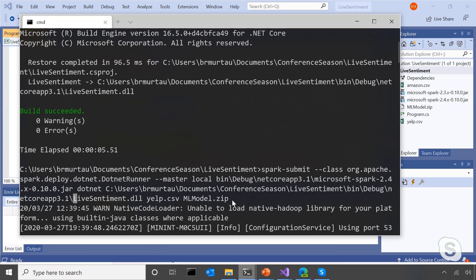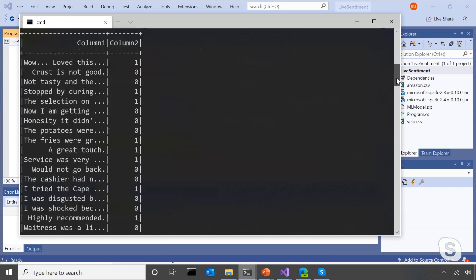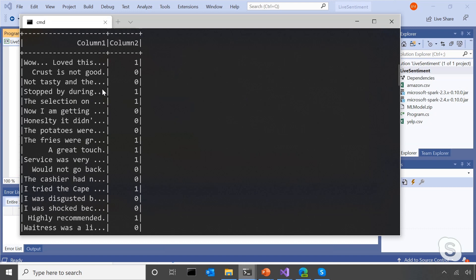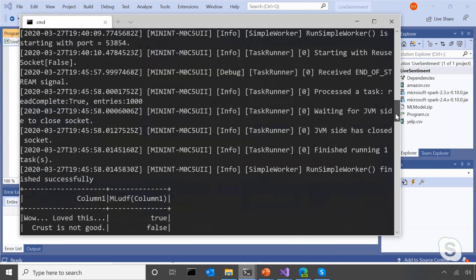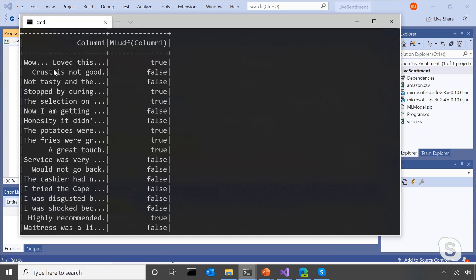Taking a look at our output — the first thing output was just the raw Yelp data we read in, the true values. These are all the reviews and all of the actual sentiments. When someone loved something, that was one — a positive sentiment. When they said 'the crust is not good,' that's negative, so that's a zero. Then we used that Spark UDF to apply ML.NET efficiently to each row of our input data. The predictions: when someone loved something, that's true — positive sentiment. When the crust was not good, that was still false — still a negative sentiment. Very cool — we were able to combine .NET for Spark and ML.NET in one C# console app.